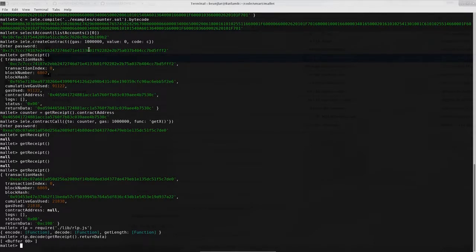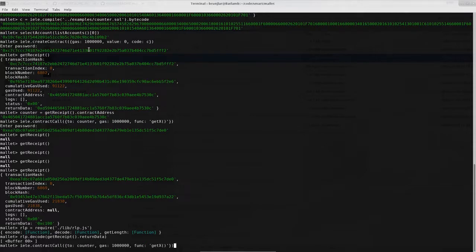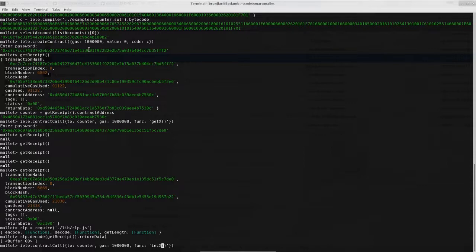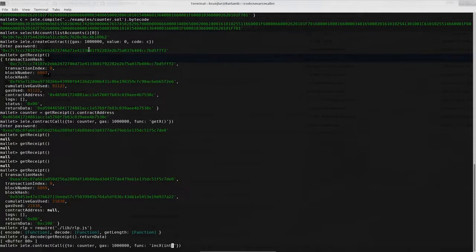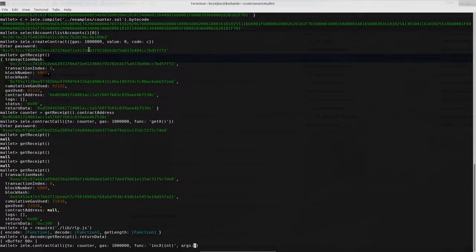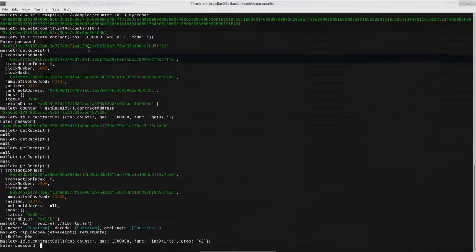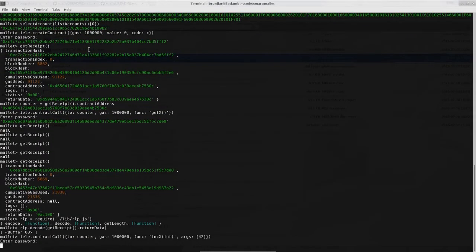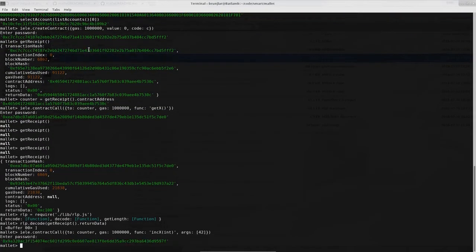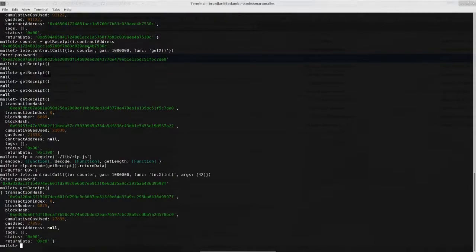So now let's try to increment our counter. So do another contract call. Same contract, same guess. But now we use function incx, which takes an int. So the name is incx of int. And in this case we need this argument a, which says how much we should increment the counter. So that's called args. And it takes a list of ints. So in this case we only need one int. So let's increment the counter by 42. My password. Let's see if that worked. Yes, status is zero. So that's good.